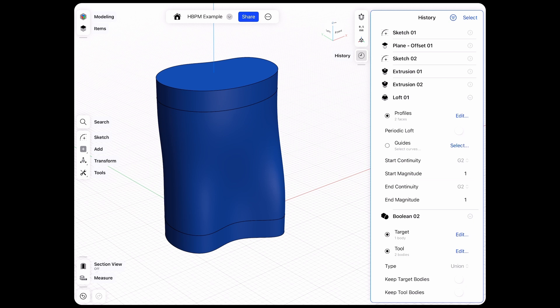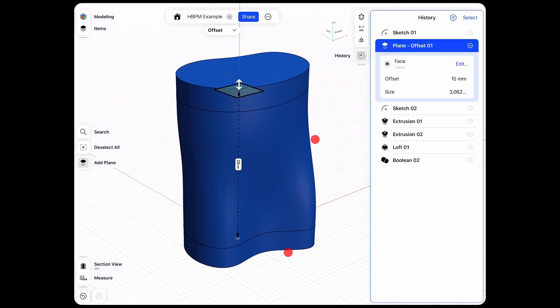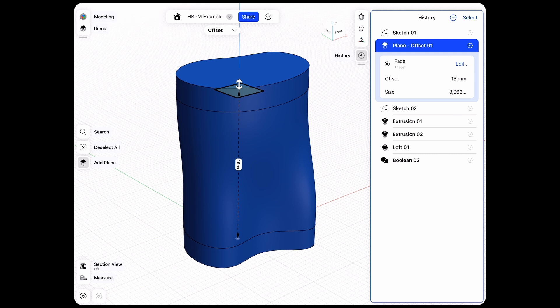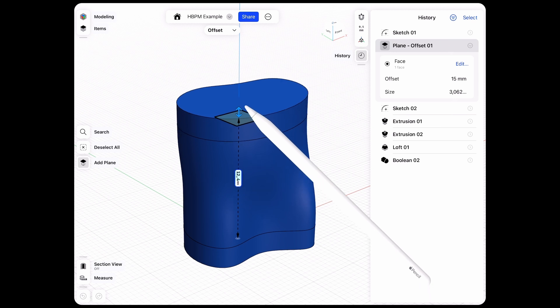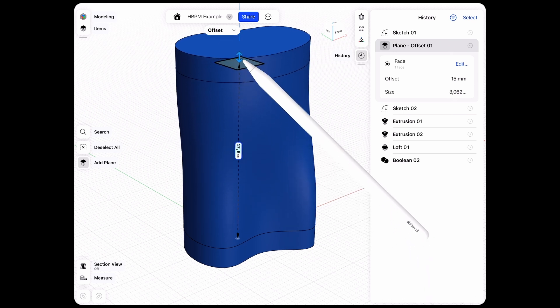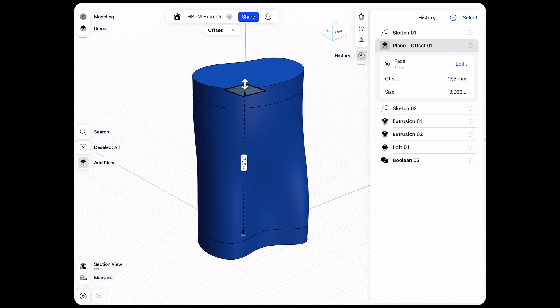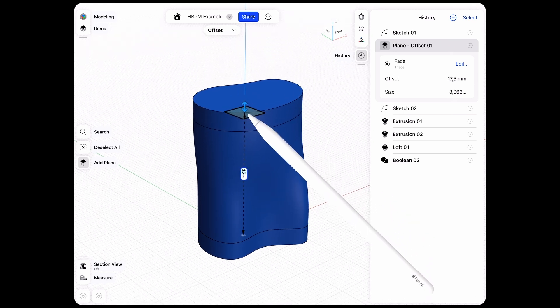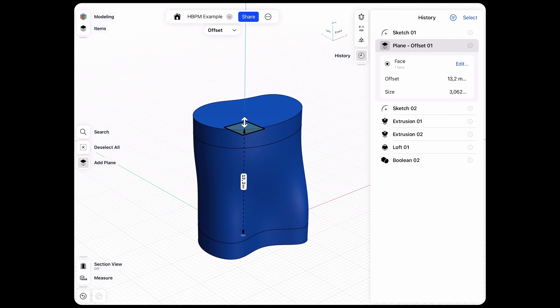For example, what I can do is go into my plane offset which is this one here and have an offset of 15 millimeter. I can always go in and change the height of my model and you can see it updates automatically. All the features underneath this plane offset will update accordingly.